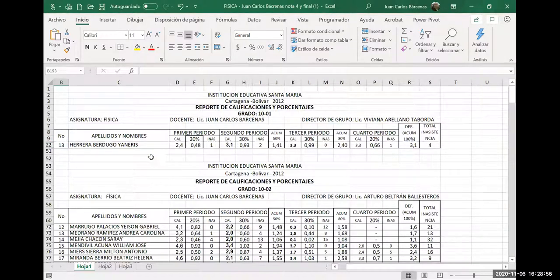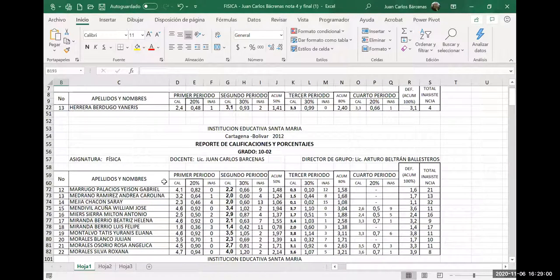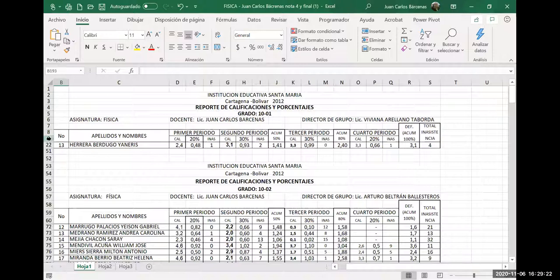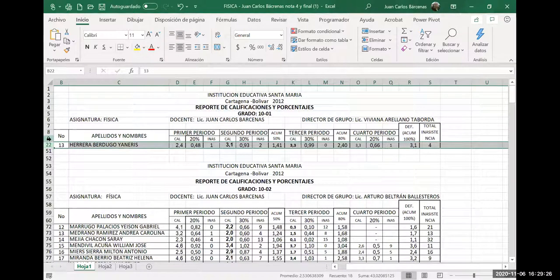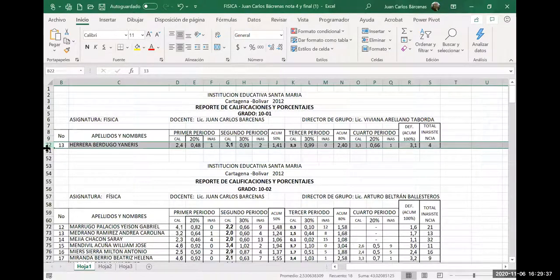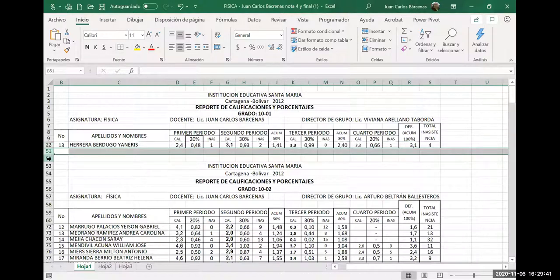En el 10.02, ¿cuál hay que ocultar? Nada más debe quedar el apellido con M. Entonces, si te das cuenta, salta el número de la fila de 9 pasa a 20, de 22 hay otro salto hasta 51, y de ahí se normaliza: 52, 53. Ahí te das cuenta inmediatamente dónde están ocultas las otras filas.